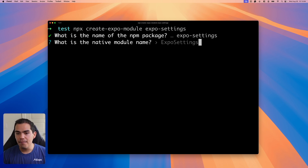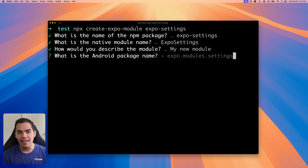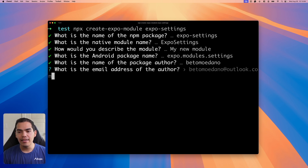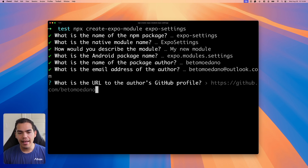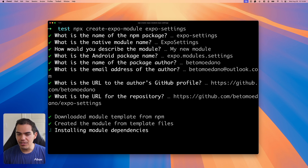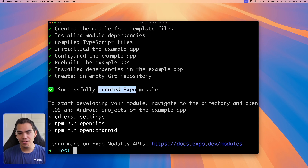For the native module, I'll just leave Expo settings as well. I'll select defaults for the description, author, email address, and URL — everything. Let's hit enter and this will install the module dependencies. After a moment, our project is ready and we can start developing the Expo module.